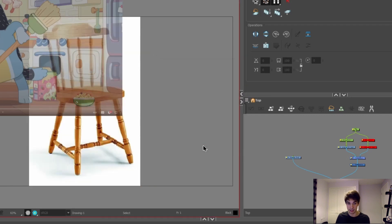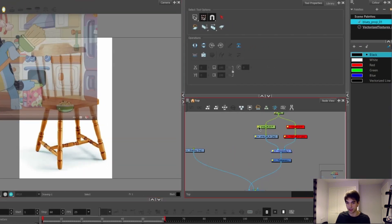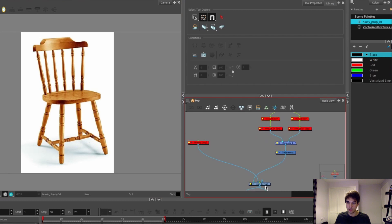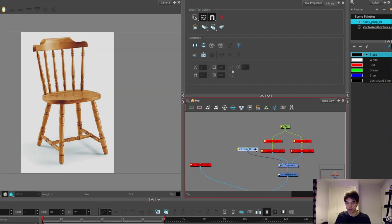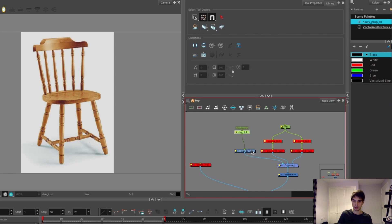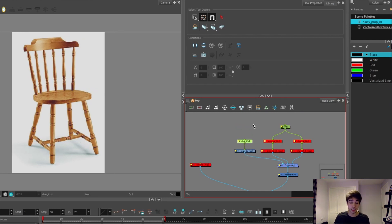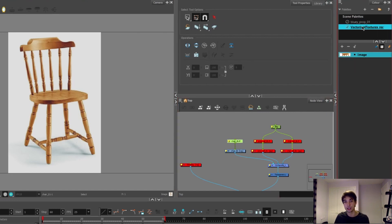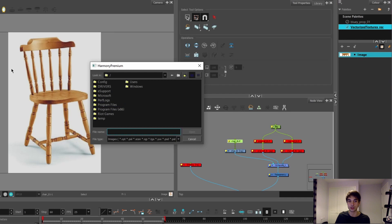Once I press yes, if I hide these two layers, we've got this nice reference example. Similar to last episode, I'm going to move it into this reference composite and move it around so it looks a bit better. With our chair imported into Toon Boom, if you look under Scene Palettes to the right you can see it's added a new scene palette.